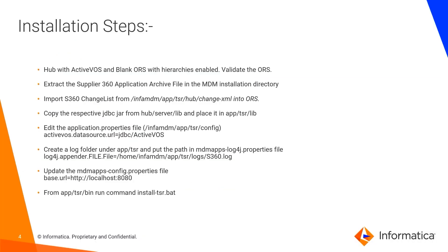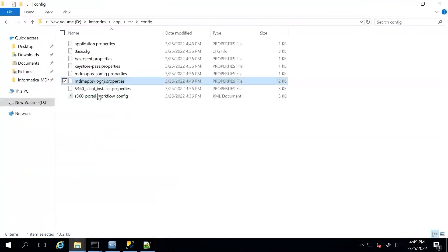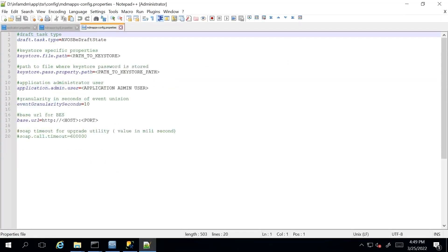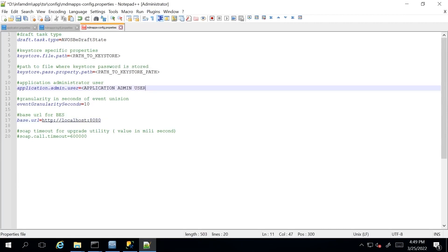Then we need to update the base URL in the mdmapps.config.properties file, which is also under the Apptsr config folder. We need to edit this file and update the base URL. In our case, host is localhost and port is 8080. We can also provide the application admin user — in our case it is admin — and save this file.